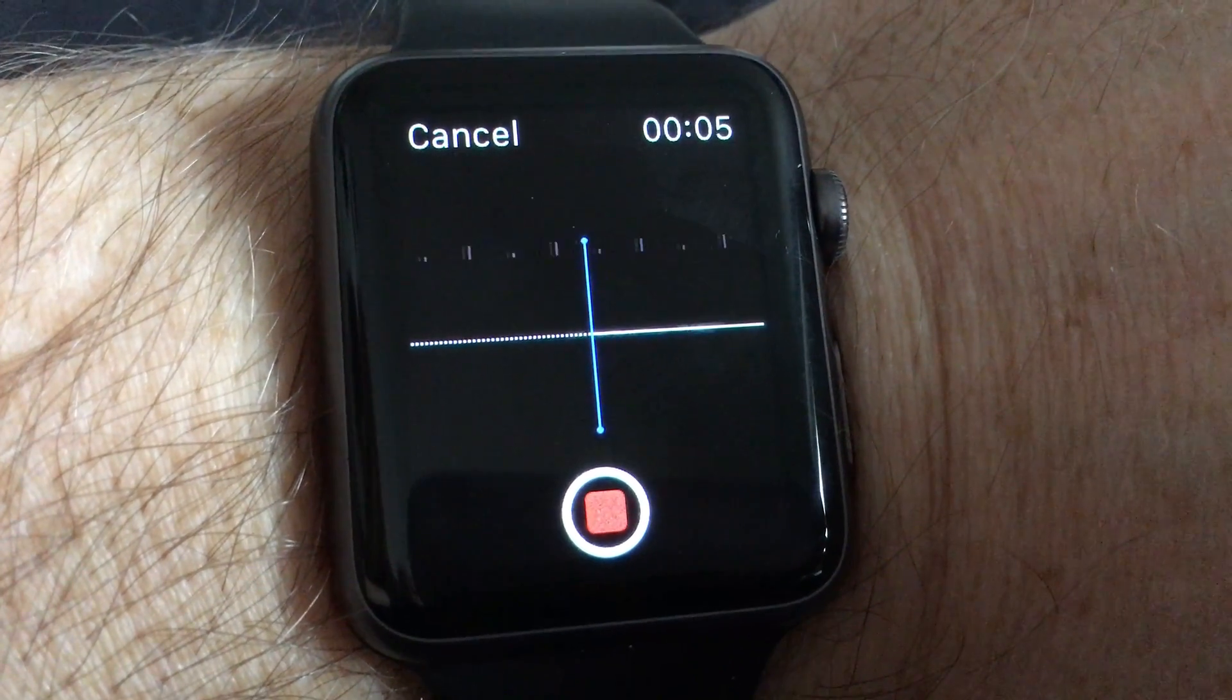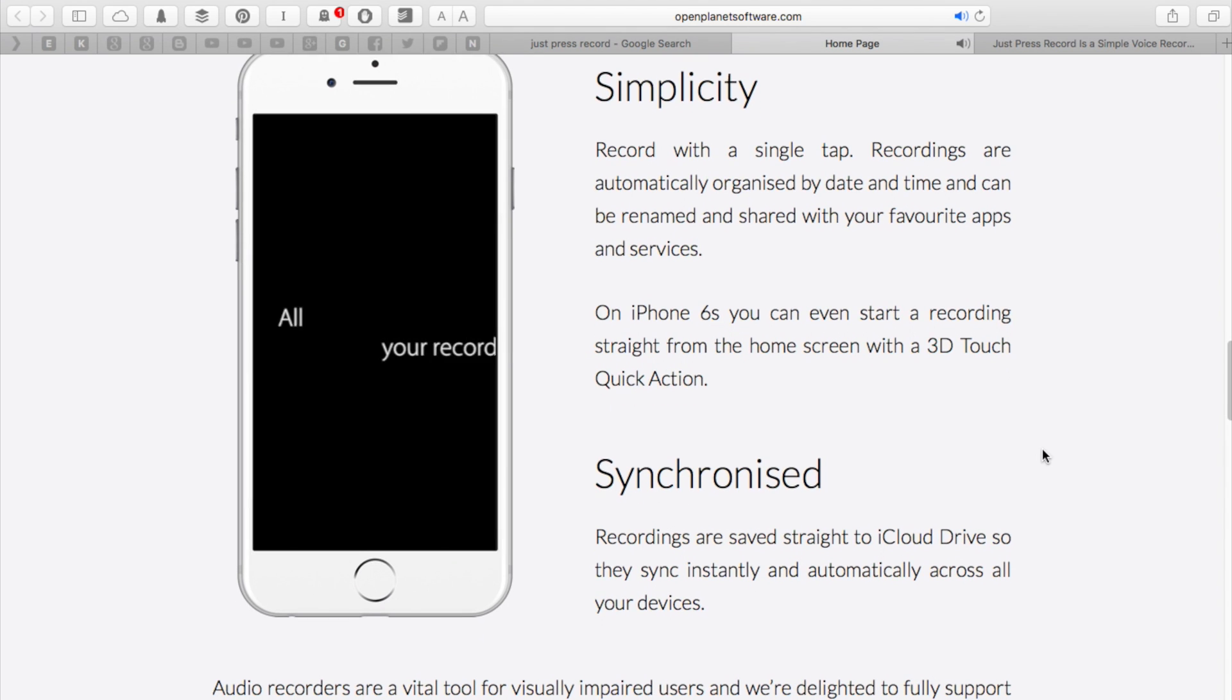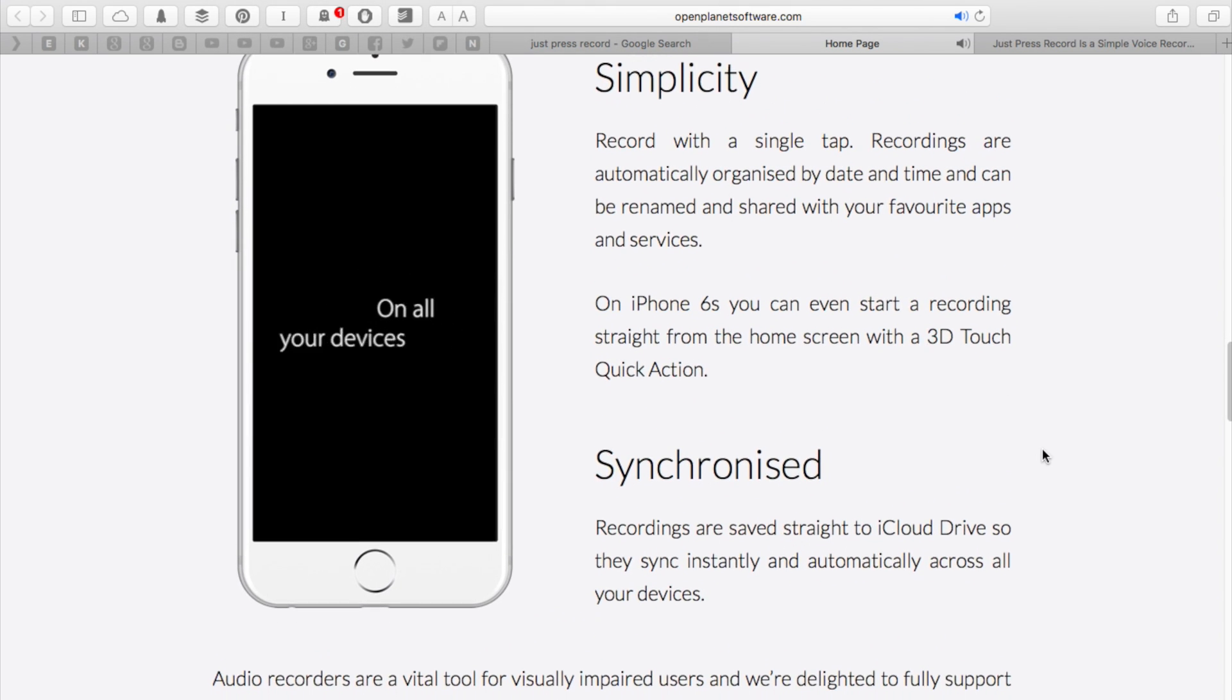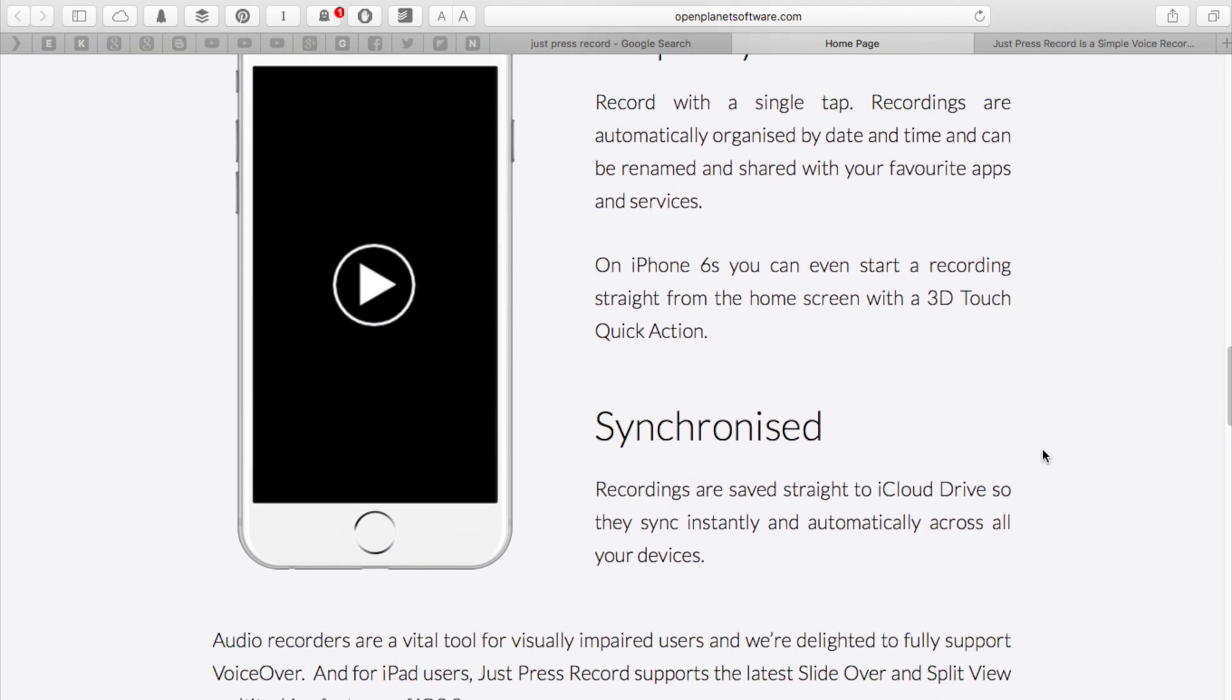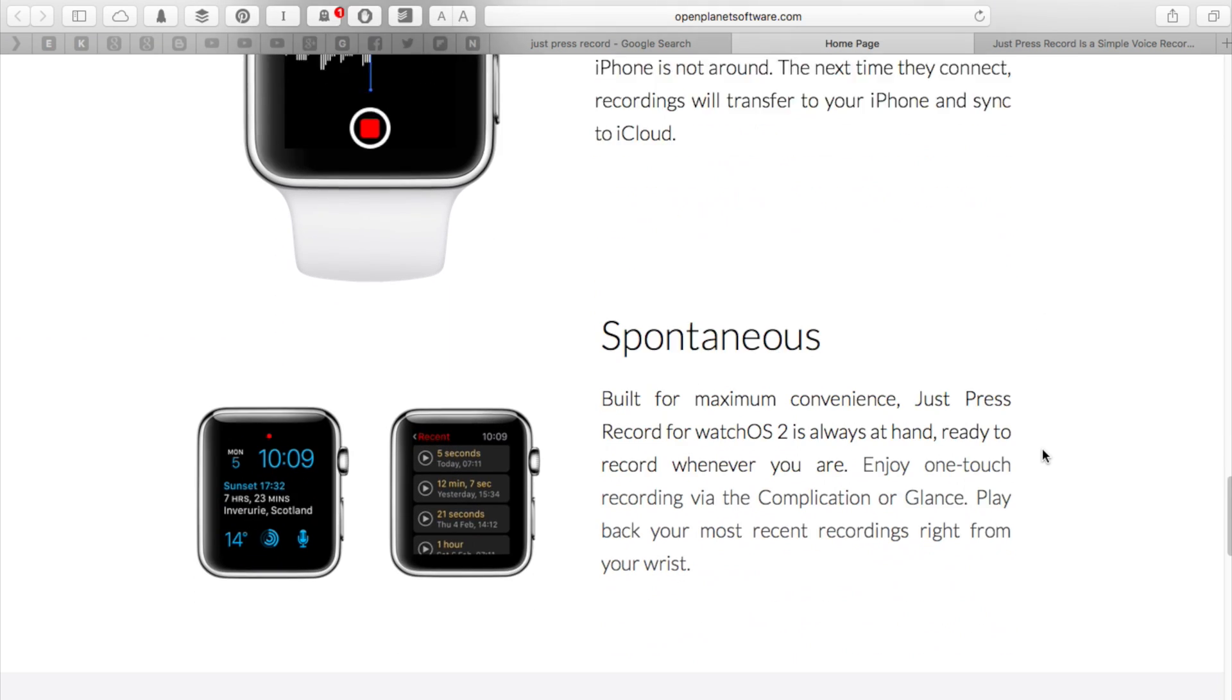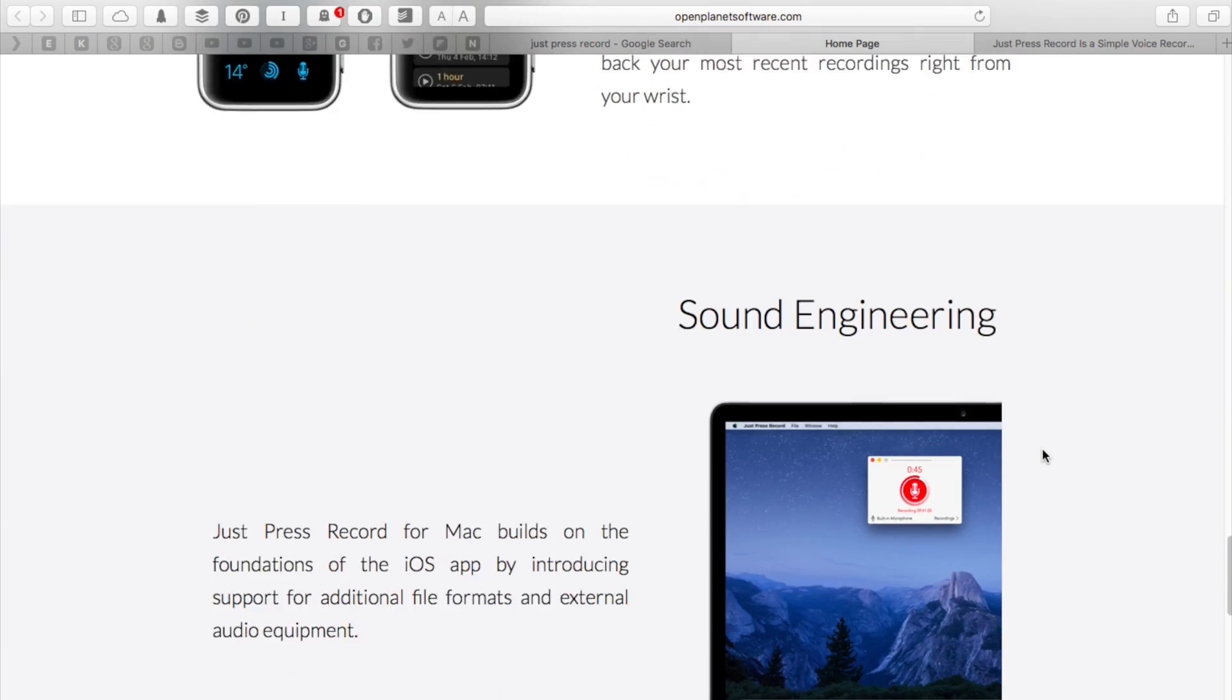I think that's a great idea because I can do my content more effectively and use my time more effectively. By doing these recordings directly from my Apple Watch, I can actually be a lot more productive. The app Just Press Record is available on all my devices.